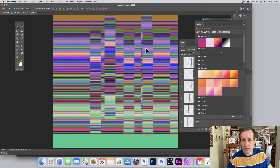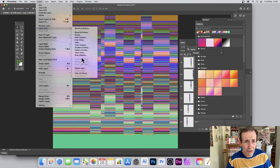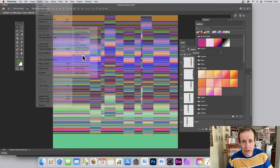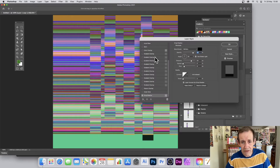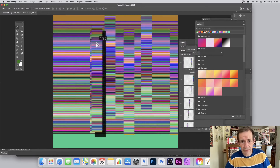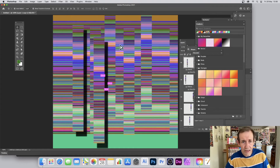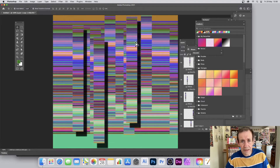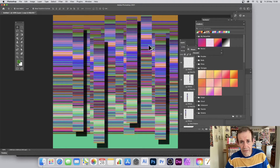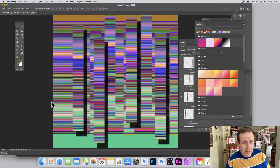Since it's a standard layer, you can go to Layer > Layer Style and add a Drop Shadow to create another vertical gradient effect. Hold down the Alt/Option key to duplicate the design, then flatten it.